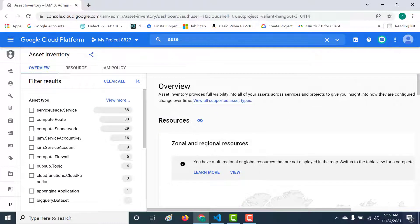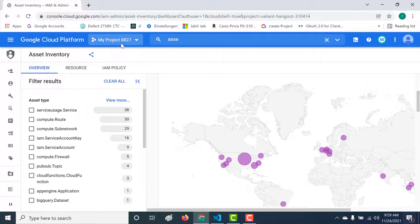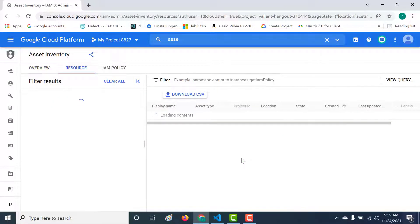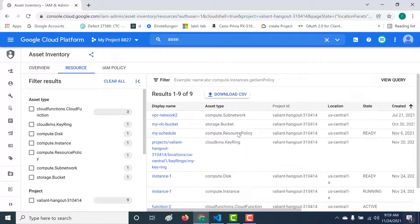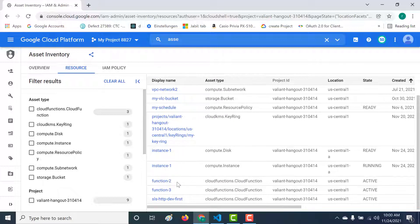Once you open your asset inventory, you can see an overview of all the resources that you have created within this particular project. This asset inventory is specific to this project. You can see that most of my resources are within the US central one region. Opening that region, you can see that I've created a bucket, a disk, an instance — so a virtual machine — and also a few cloud functions within US central one.